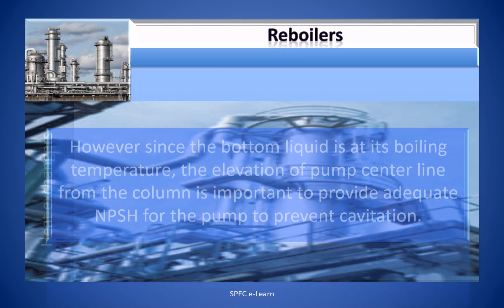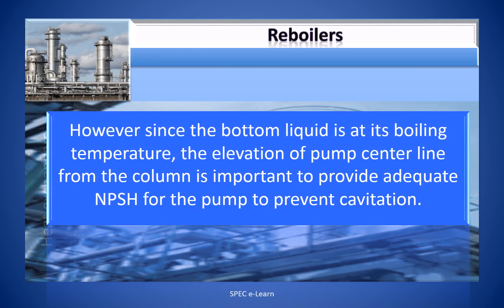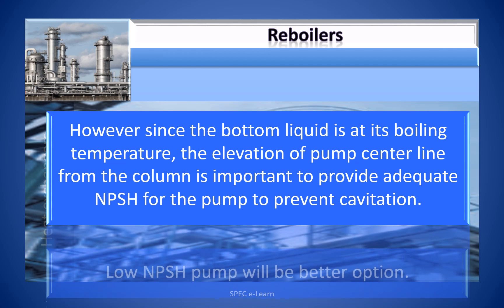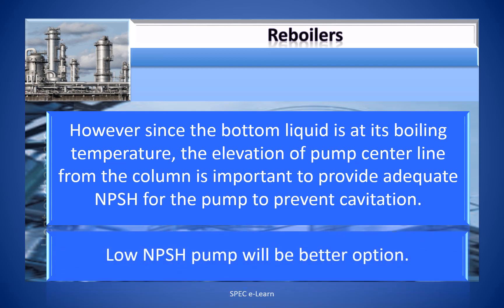However, the bottom liquid is at its boiling temperature. The elevation of the pump centerline from the bottom of the column is important to provide adequate NPSH for the pump to prevent cavitation. A low NPSH pump will be a better option.